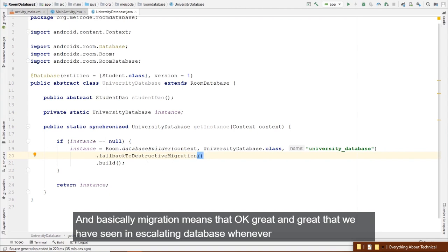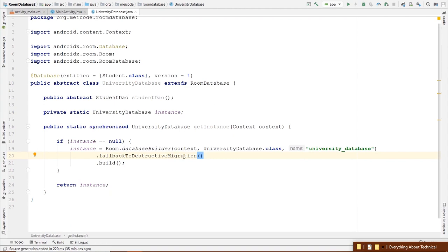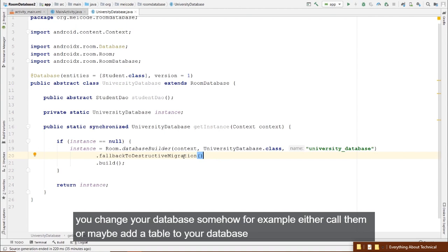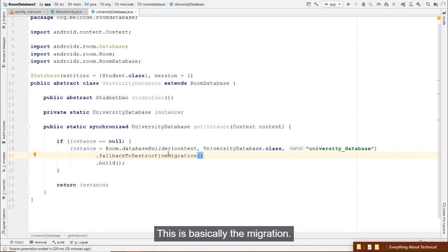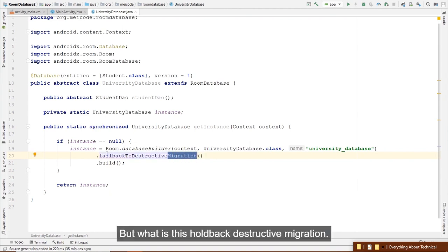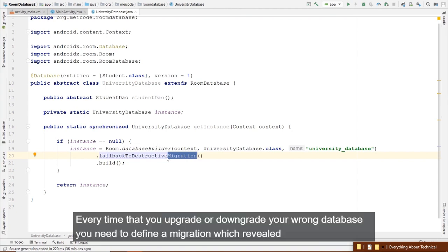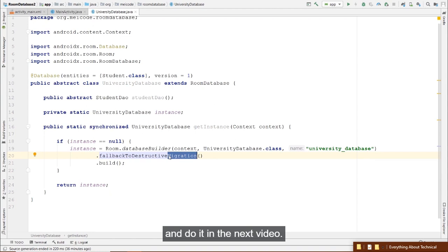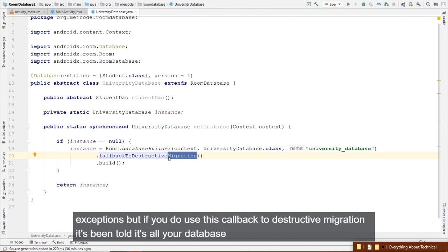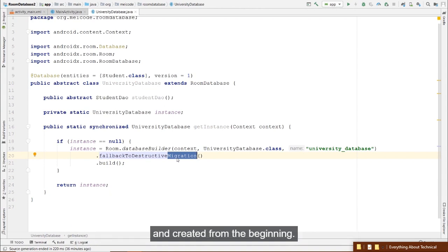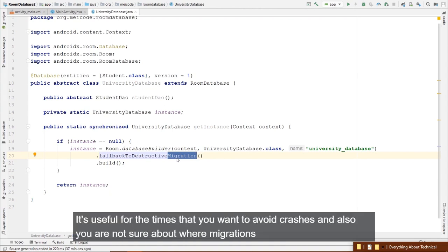Inside doInBackground, call studentDao.insert() and add new students — for example, name: 'Maysam', email: 'maysam@maycode.org', and a phone number. After creating this AsyncTask, call it from the callback's onCreate method: new InitialAsyncTask(instance).execute(). Then pass the callback to the Room builder using .addCallback(initialCallback).